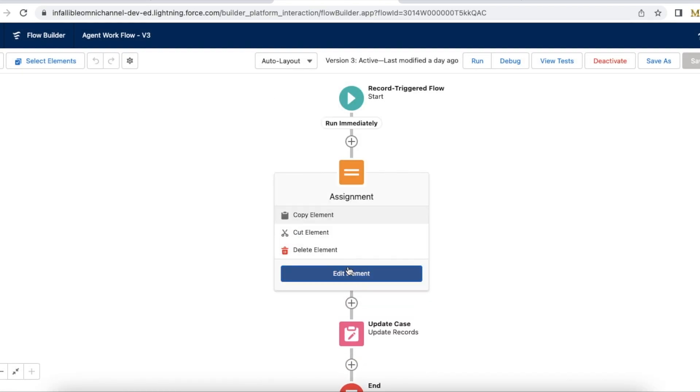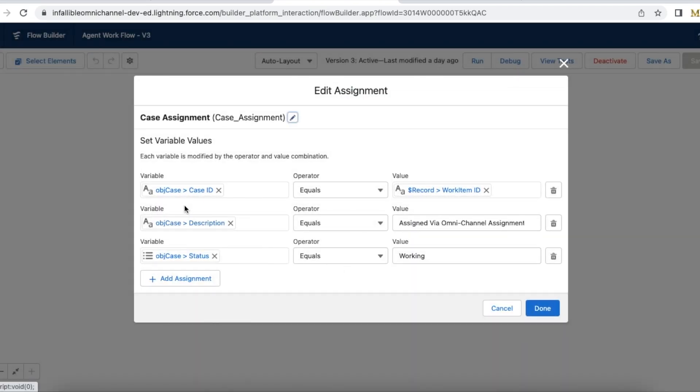I am using an Assignment element and I have an OBJ case record variable. I am assigning the ID to Work Item ID, which is the case record that was routed via Omnichannel, and the description of the case I am setting as 'assigned via Omnichannel assignment'. The status of the case I am setting to Working.